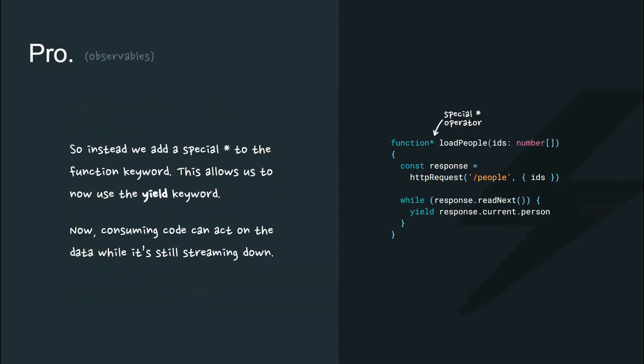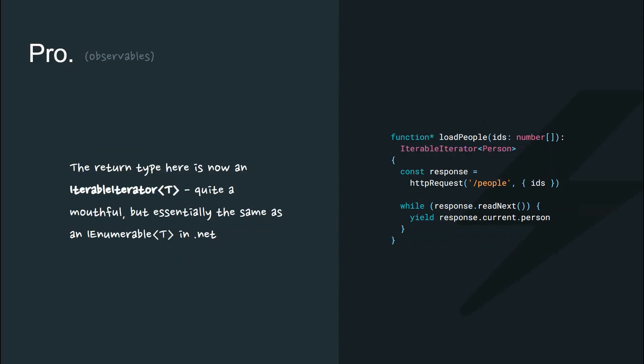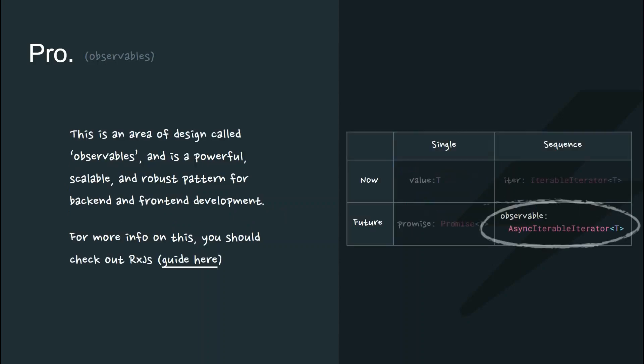So instead, we can add a special star to the function keyword. This allows us to use the yield keyword within that function. It's now called a generator function. Consuming code can act on the data while it's still streaming down. The return type of this generator is called an iterable iterator.